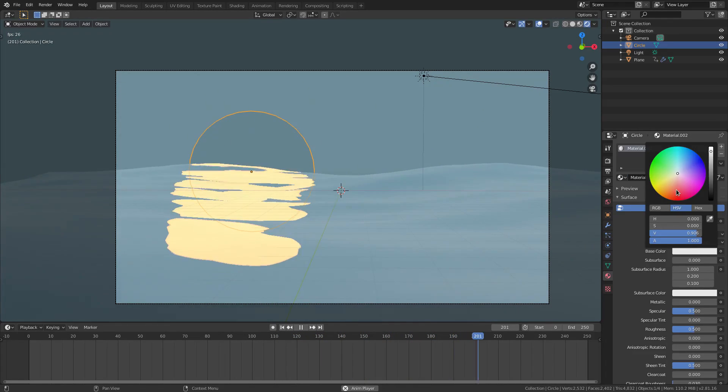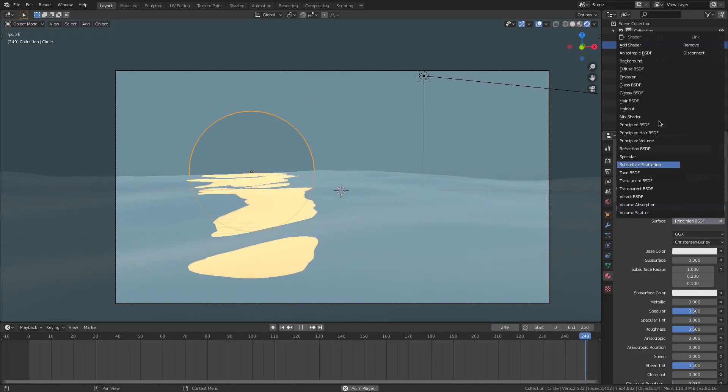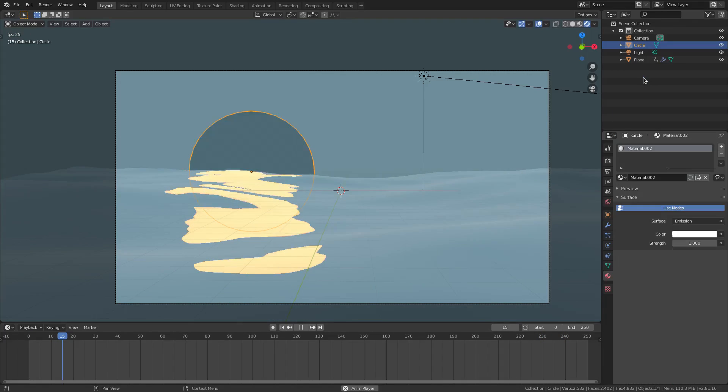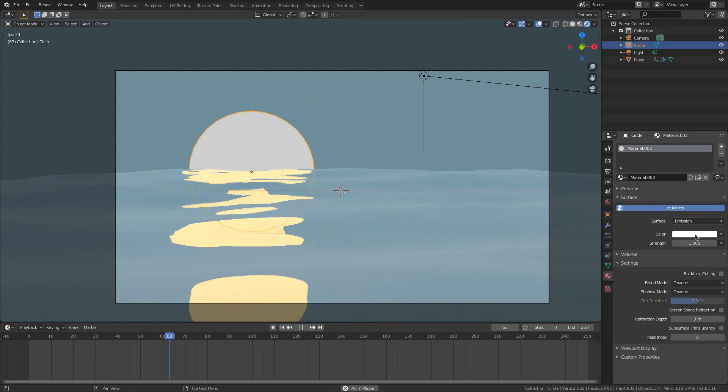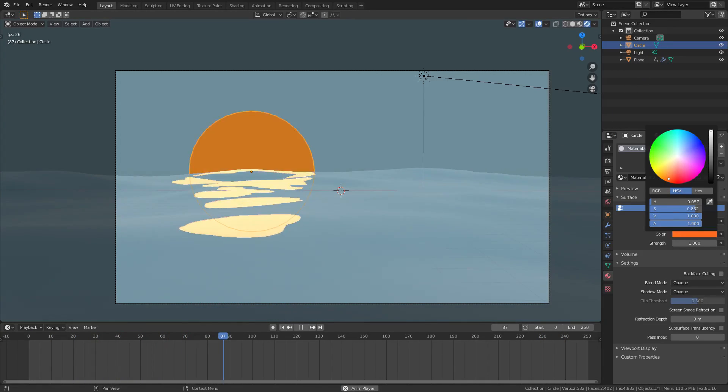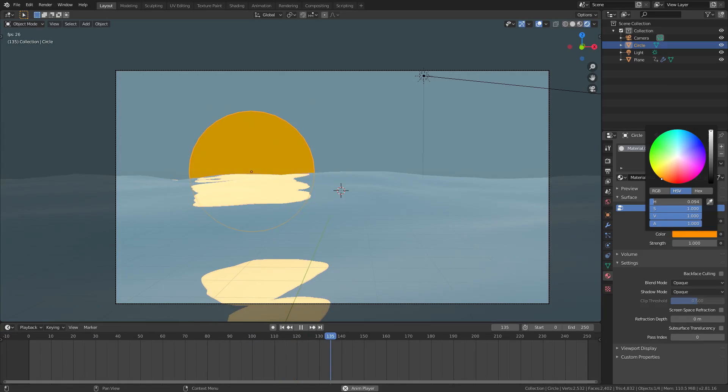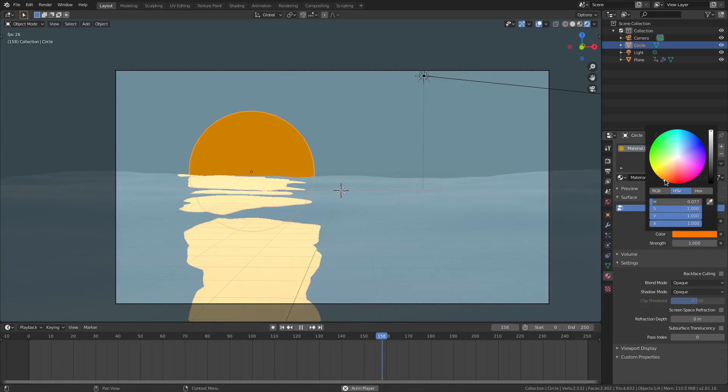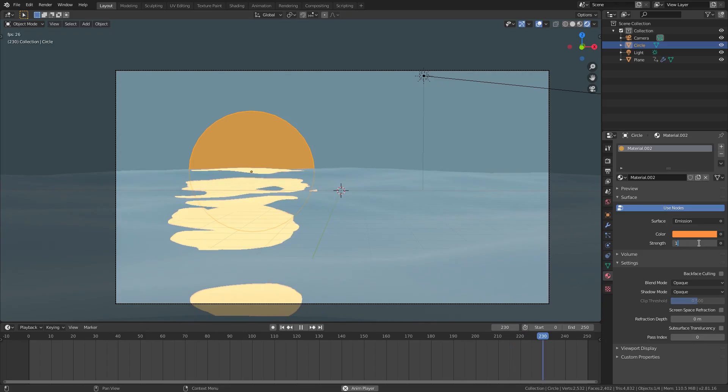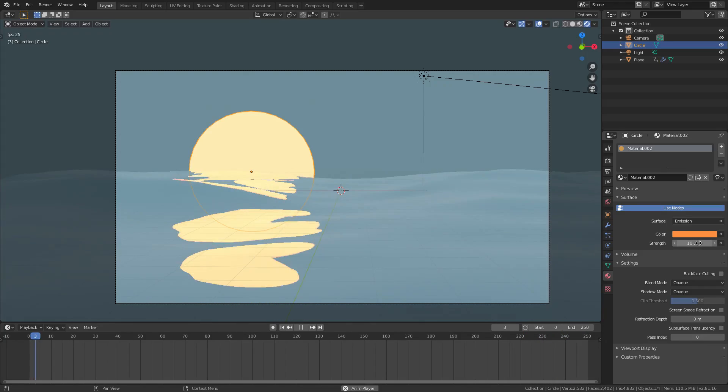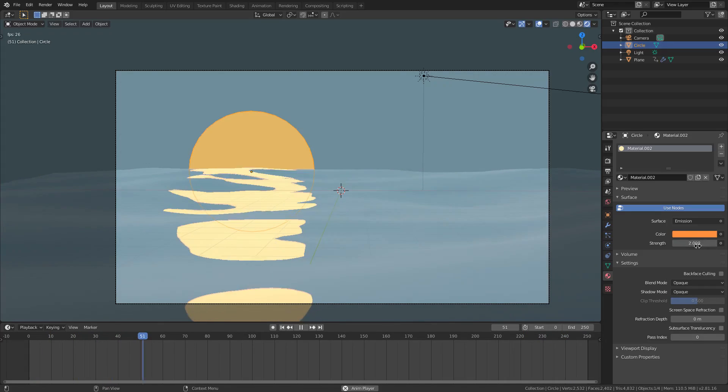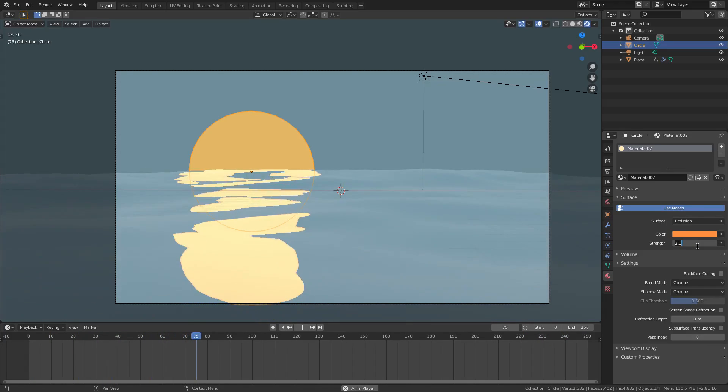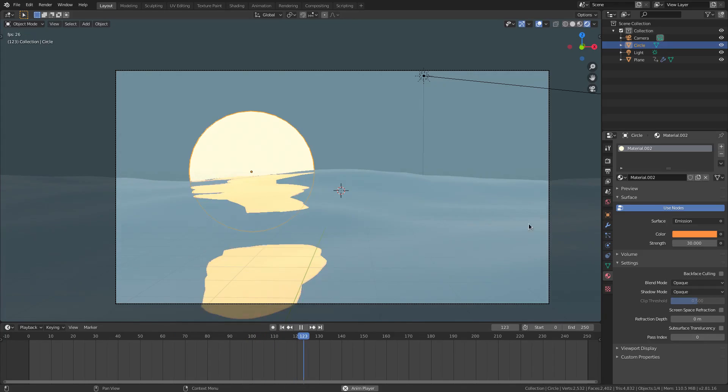We're going to hit new material on this sun. And I'm going to change the base color. Oh, I'm actually going to, before we do that, I'm going to change this to emission. Sorry. And then we're going to change this color to like a reddish, orangish, yellow, like that. But I'm also going to turn the strength up to somewhere around maybe 10 or even 20. I want this to be like white, so maybe 30.